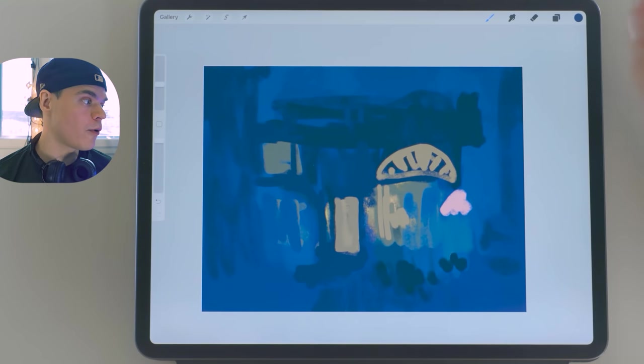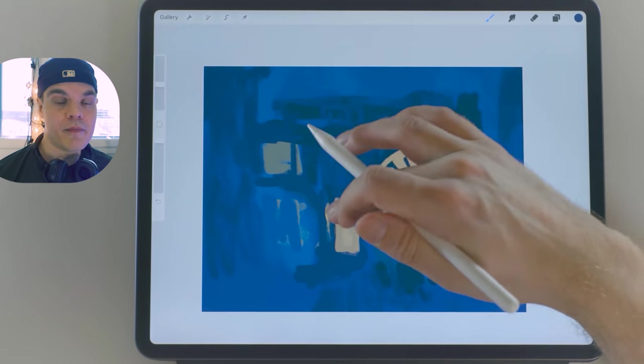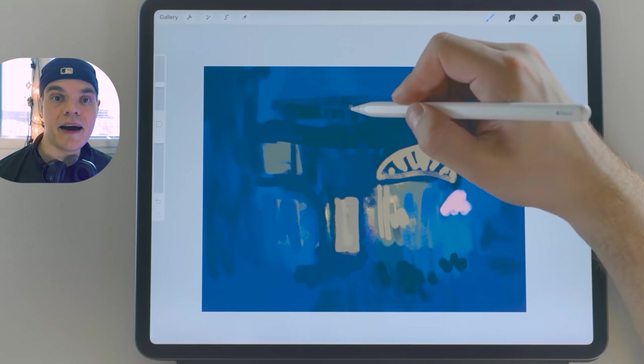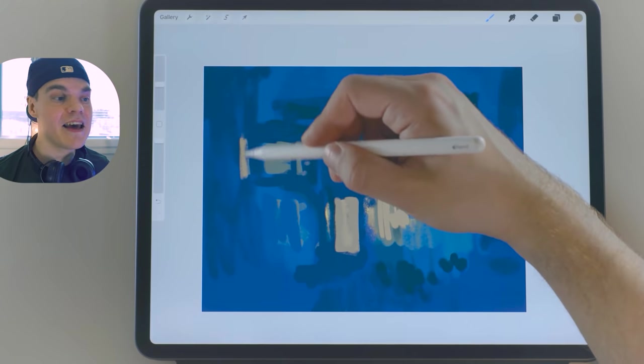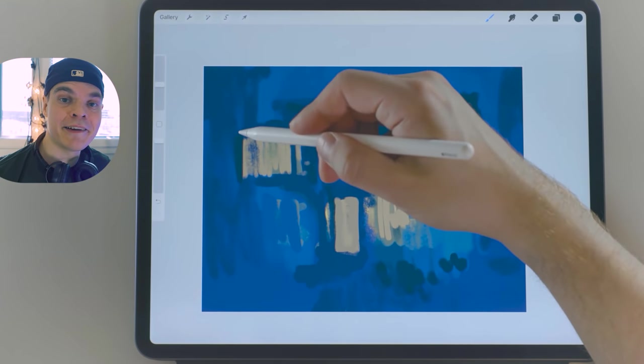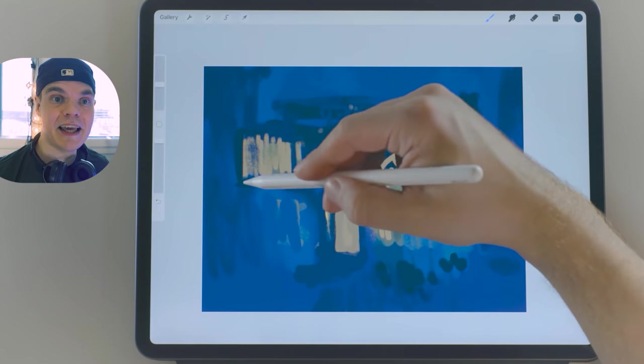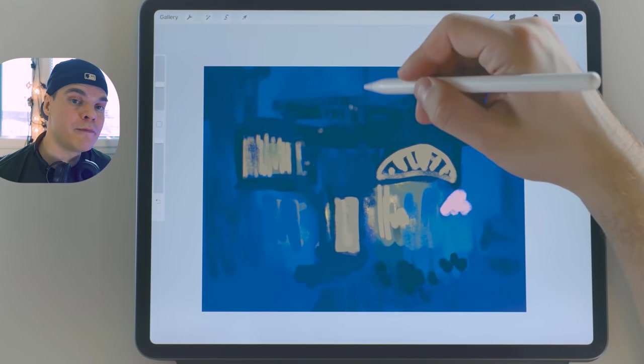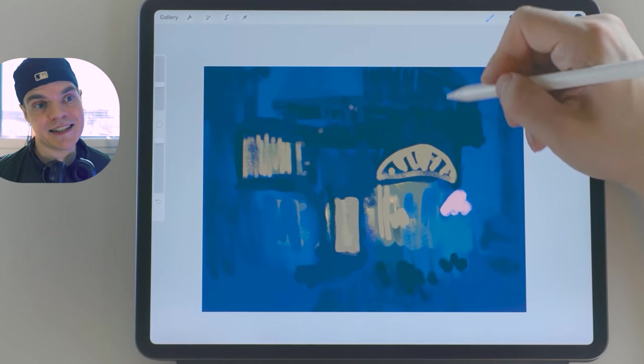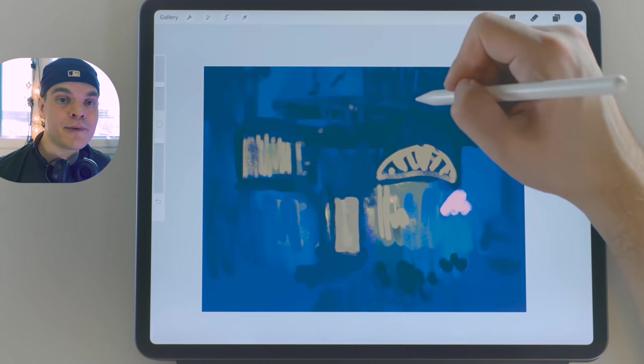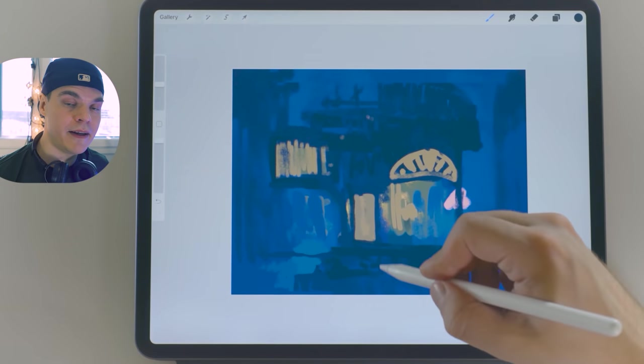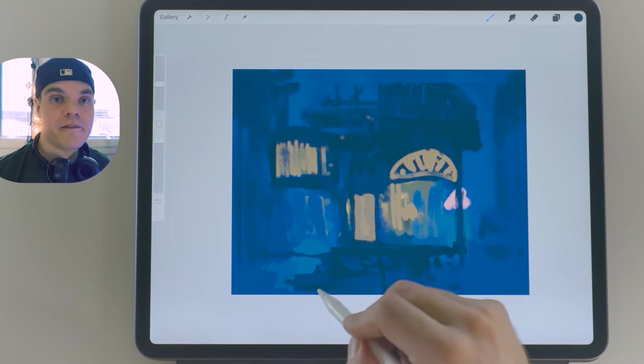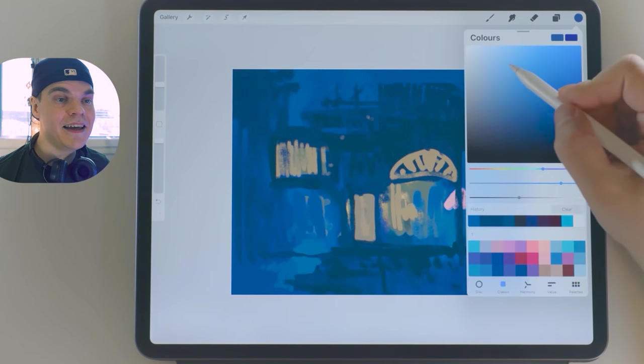Once I had this whole composition down, only then I started thinking about what is the perspective and how to get those qualities right in this image, because perspective is something that is quite technical. It's really just labor, especially in Procreate where you can use vanishing points and drawing assist. It's not that difficult.